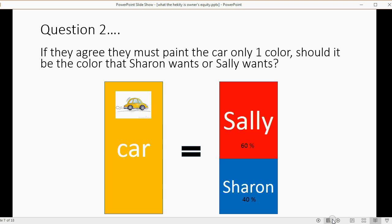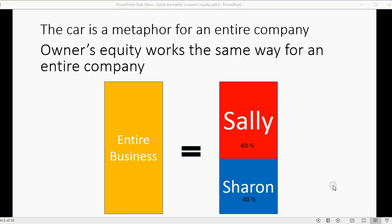If they agree they must paint the car only one color, should it be the color that Sharon wants or the color that Sally wants? This is an either/or situation — it's not a question of distributing the time the car will be used, nor physically how much of the car is owned by both. The car has to be either this color or that color, and obviously the person who contributed more will get their way in an either/or situation like deciding what color to paint the car.